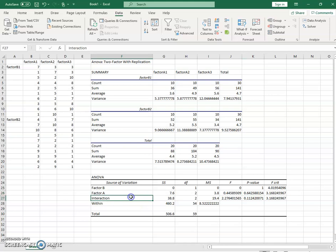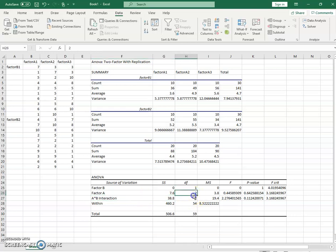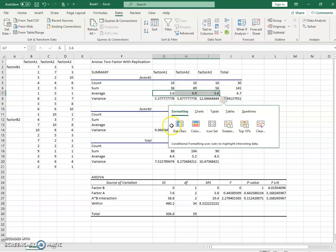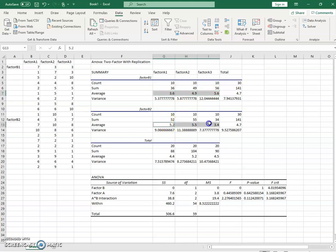And finally, we have our interaction. So this is the A times B interaction, which is going to have two degrees of freedom because three minus one times two minus one is two times one is two. It accounts for 38.8 sum of squares. These are the differences that exist within all six of these means. It's testing those means for differences.